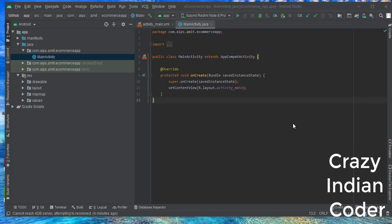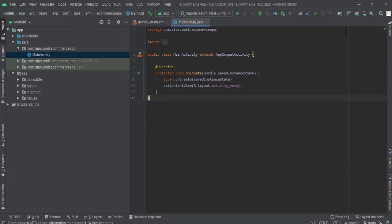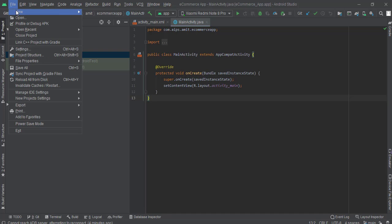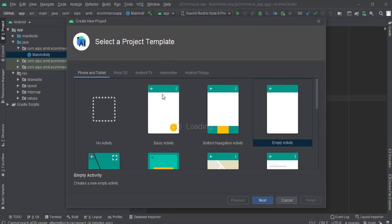Hello guys, in this video lecture one we are going to see how we can create a splash activity. Let's just get started. Before going into splash activity, first what we have to do is we have to create our very first project which we are going to work on in this whole video series.